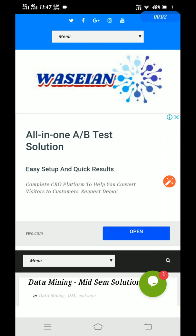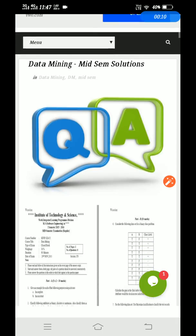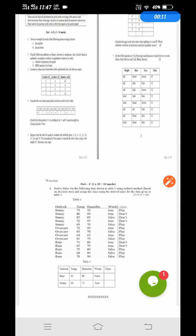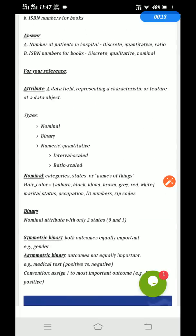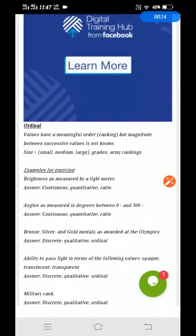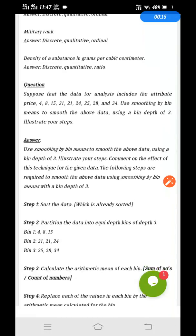Hey guys, welcome back to our Vezion's website. Today we will learn about how to calculate gain in the Gini index. So I will start with the Gini index.